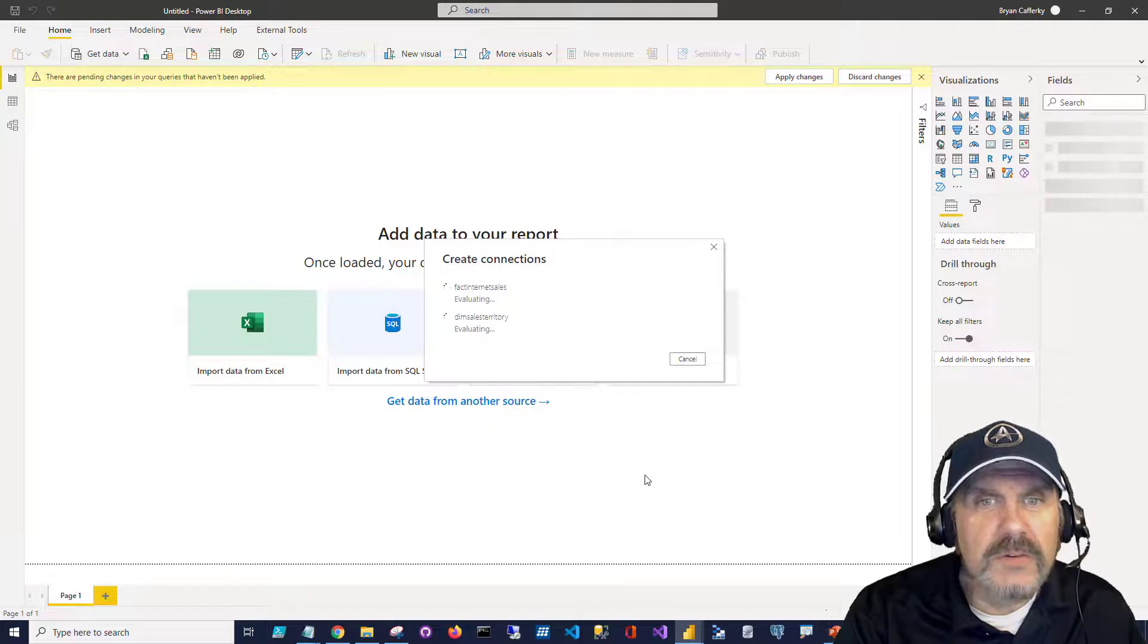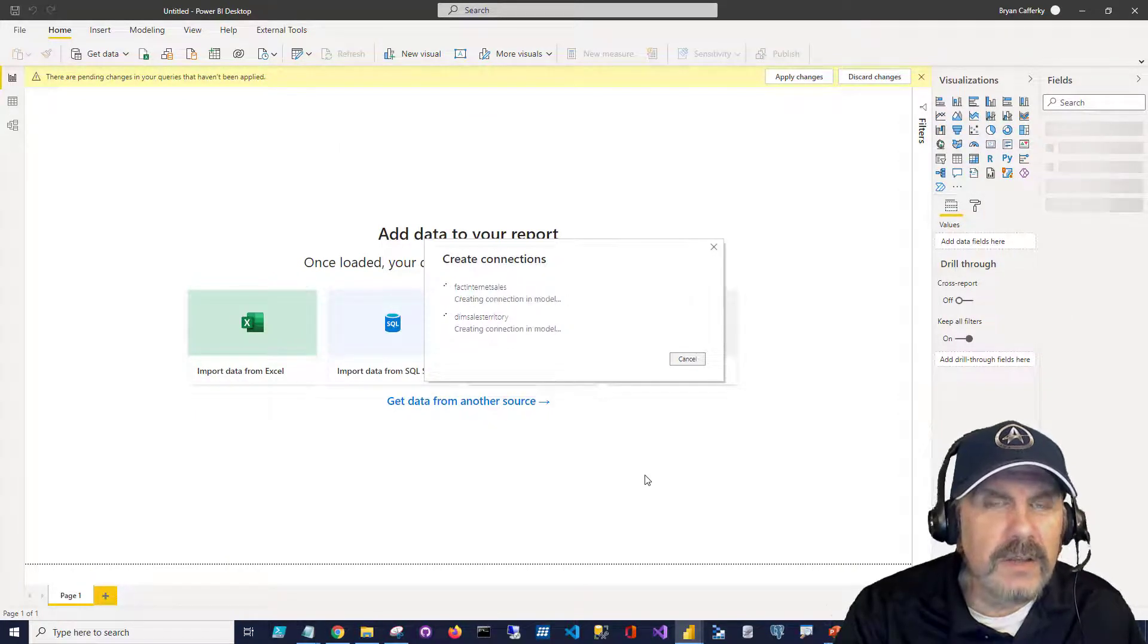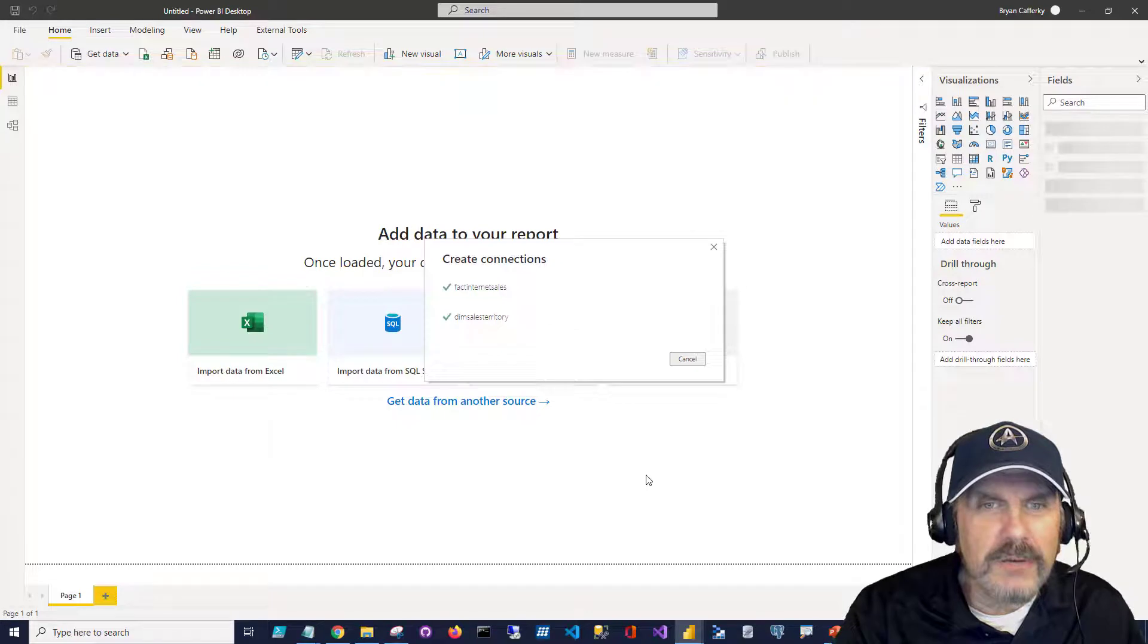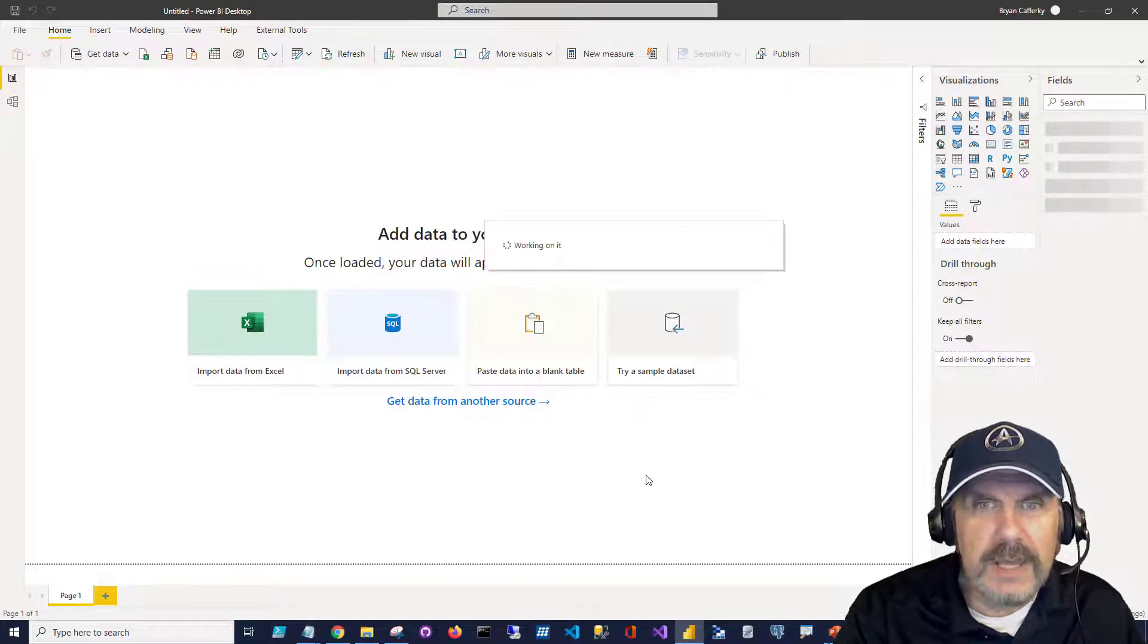I've been surprised, too, that it's very quick to do this. The Fact Internet Sales is not big data, mind you, but it's still a pretty good-sized table, and it comes down really quickly.